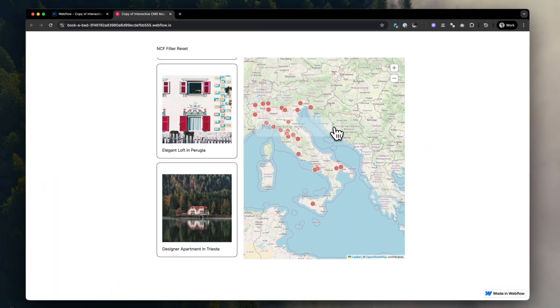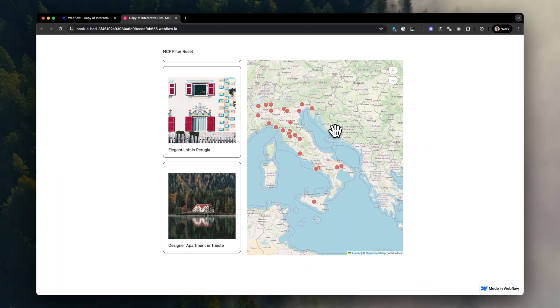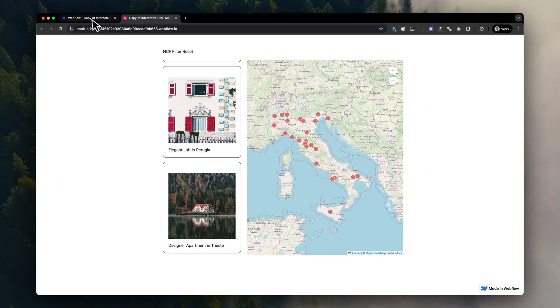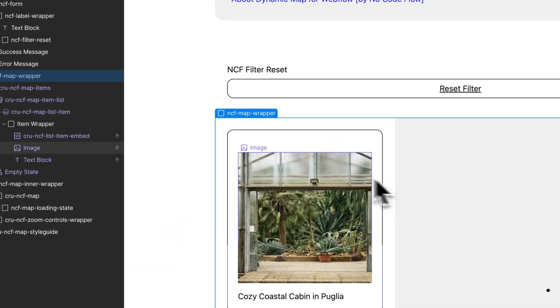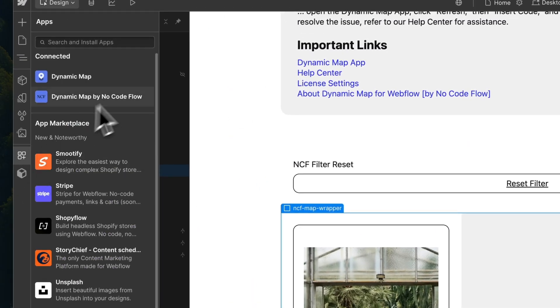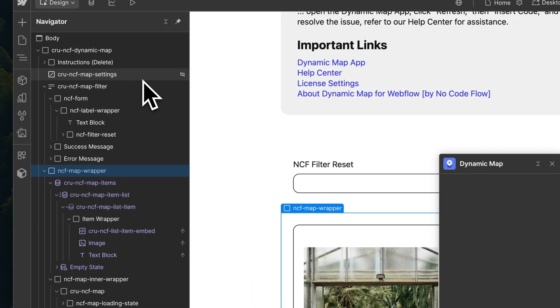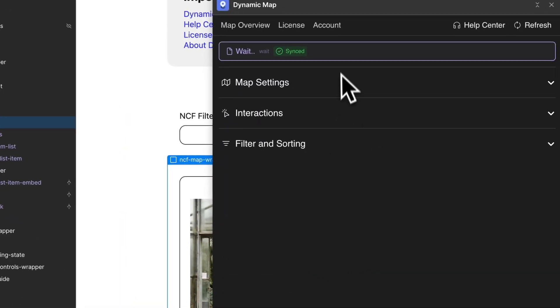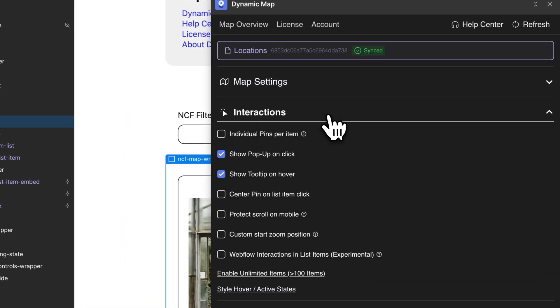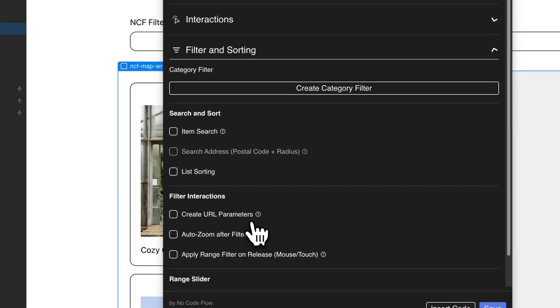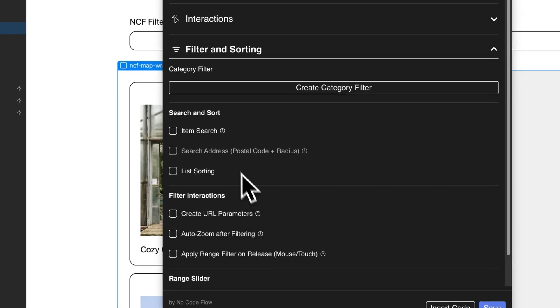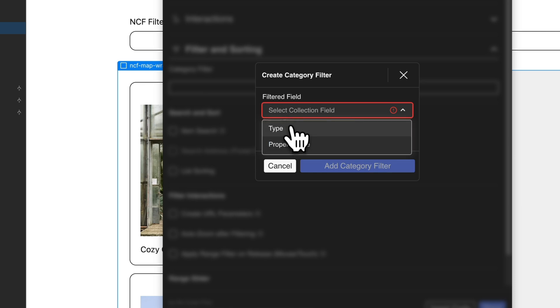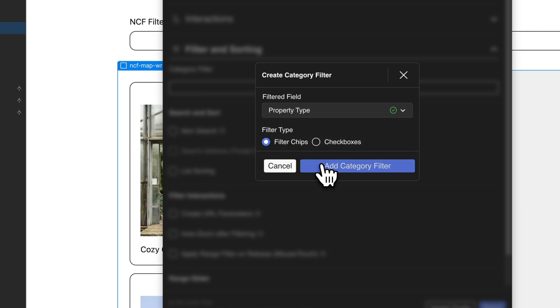Now, how do we add custom features to the map, like the category filter we saw in the example earlier? When you open Dynamic Map App, you will see different panels, like the Interaction panel, where you can set different types of map interactions, as well as the filter and sorting panel, which allows you to create category filters for different option fields, such as the property type in this case.